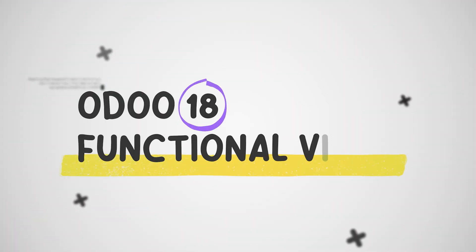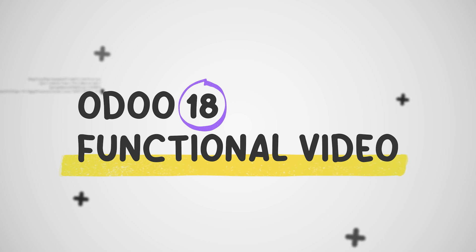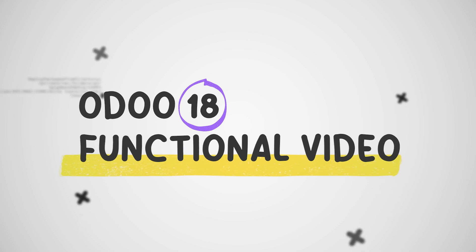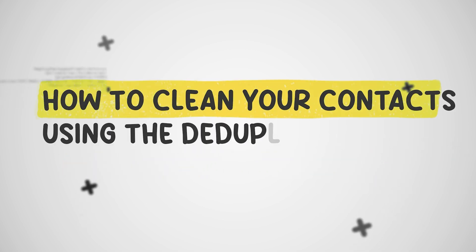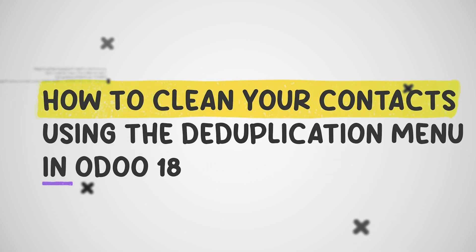Hello dear viewers, welcome back to another Odoo 18 tutorial series by Syedrosis. Today in this video let me teach you how to clean your contacts using the deduplication rule in Odoo 18's data cleaning module.